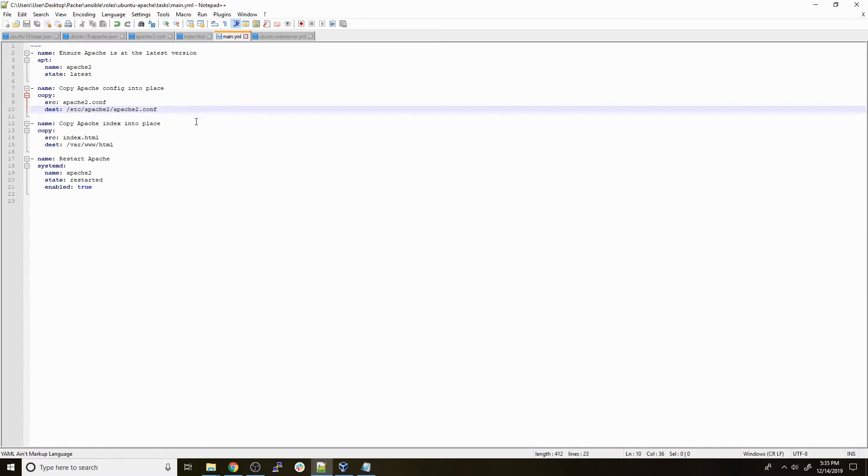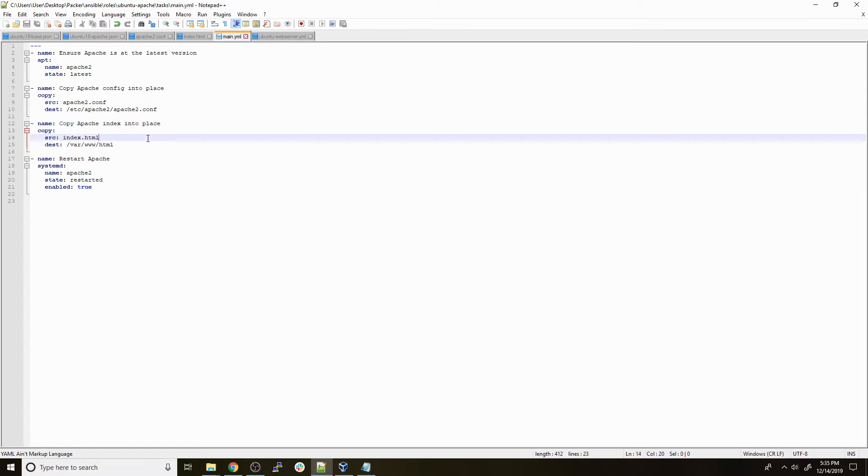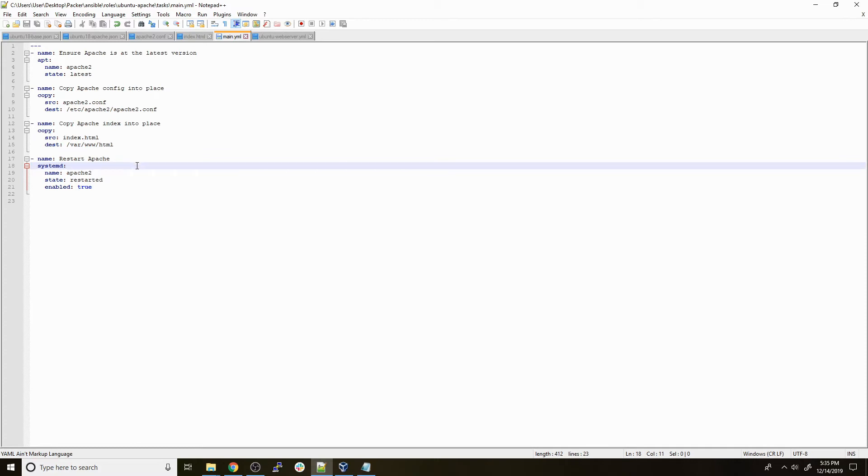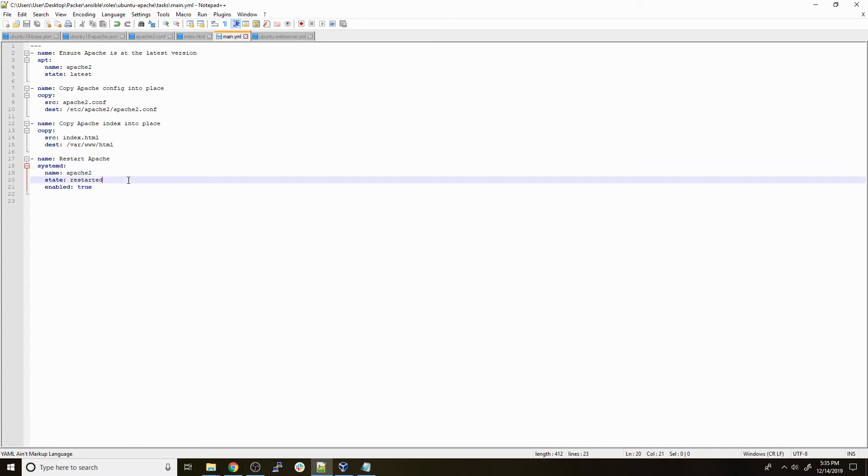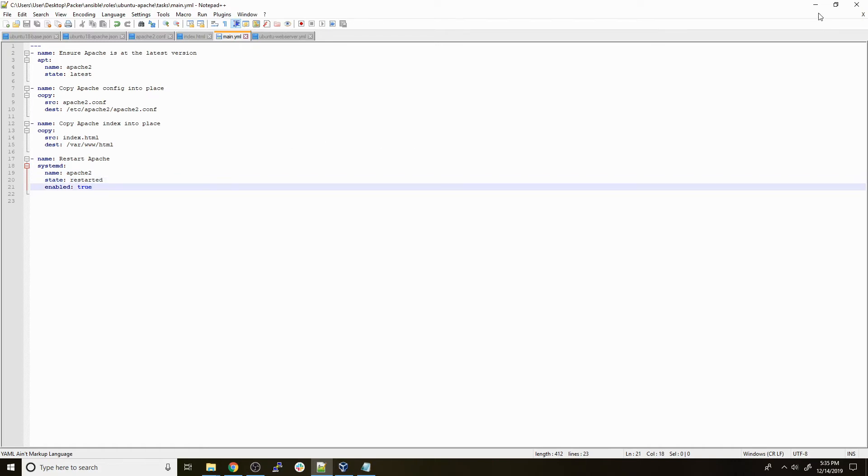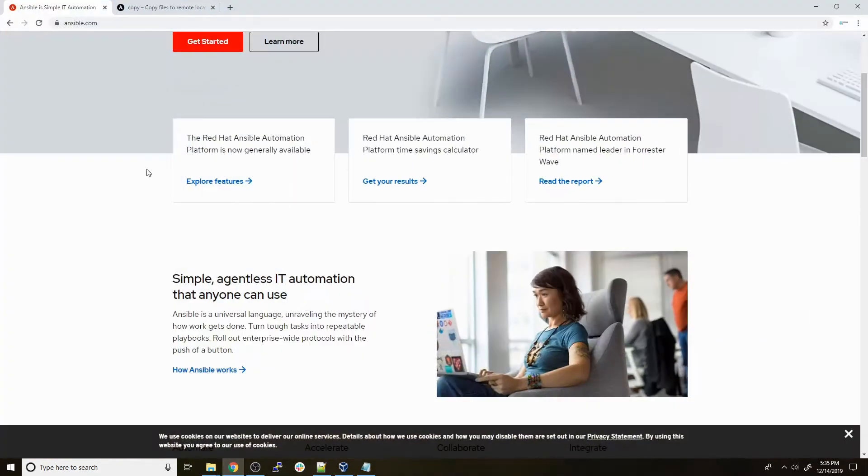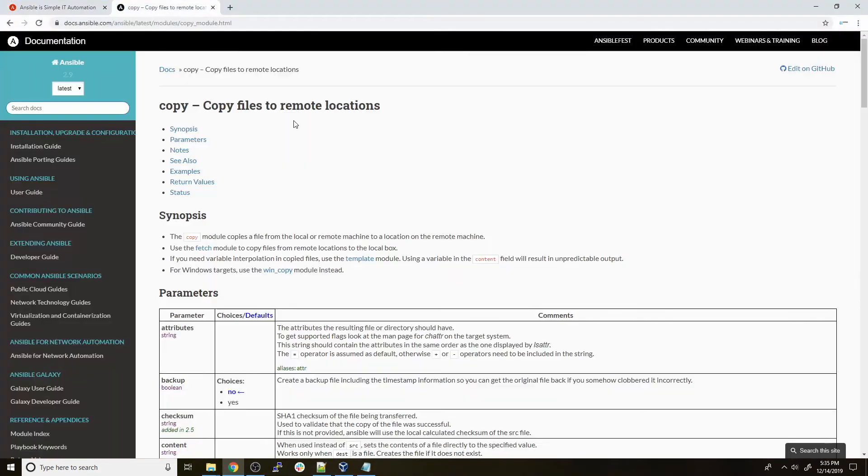After that we copy the Apache index file into place. This works similar to step 4 where we specify the source as index.html and the destination as /var/www/html. This is the default web root, so we're putting our index file into place. The last thing we do is use the systemd command in Ansible to restart Apache. We give it the name apache2, we say the state we want is restarted, and enabled on boot we set to true.